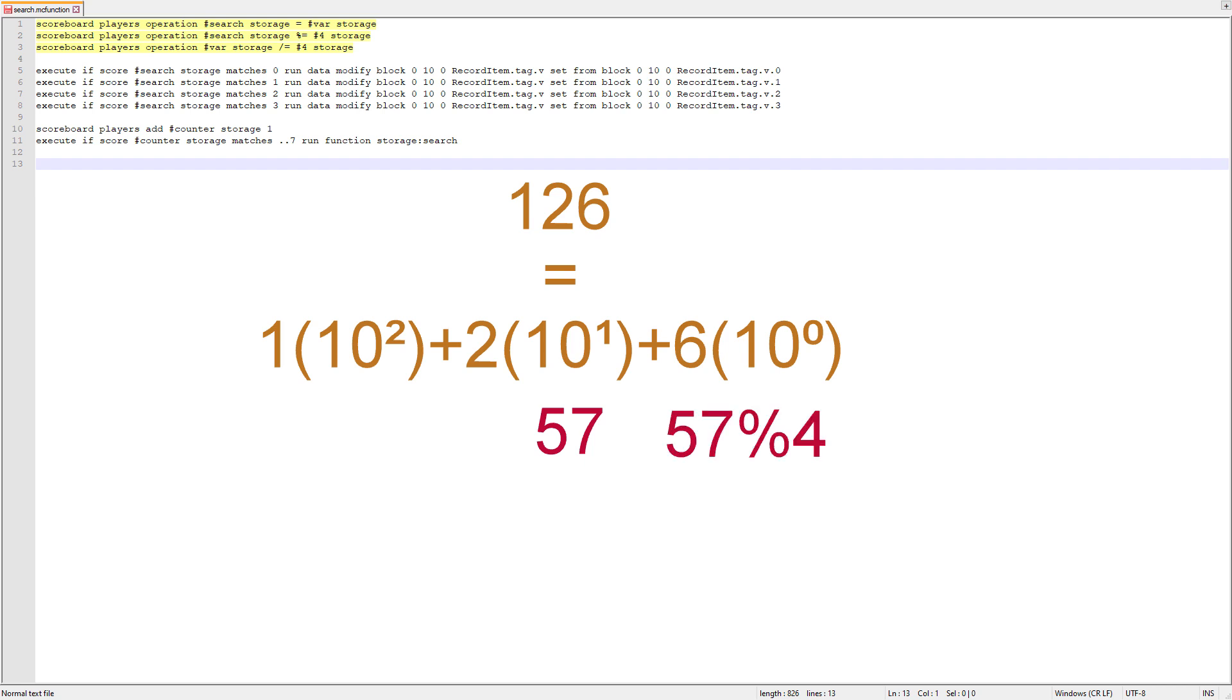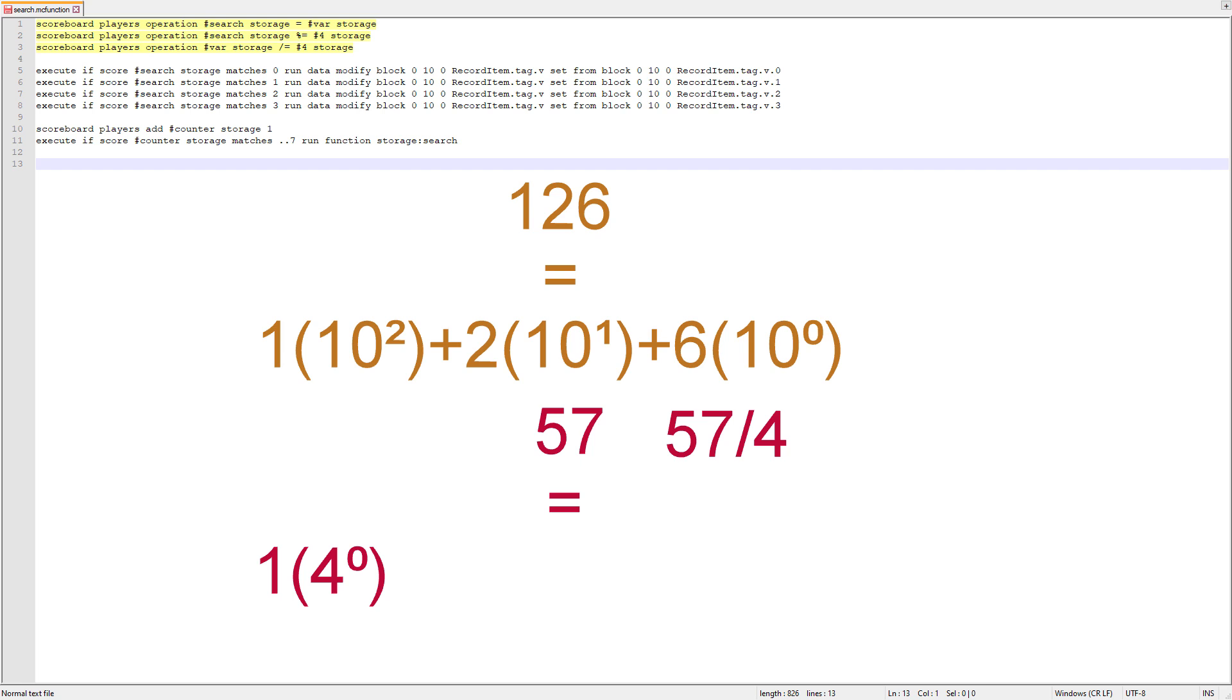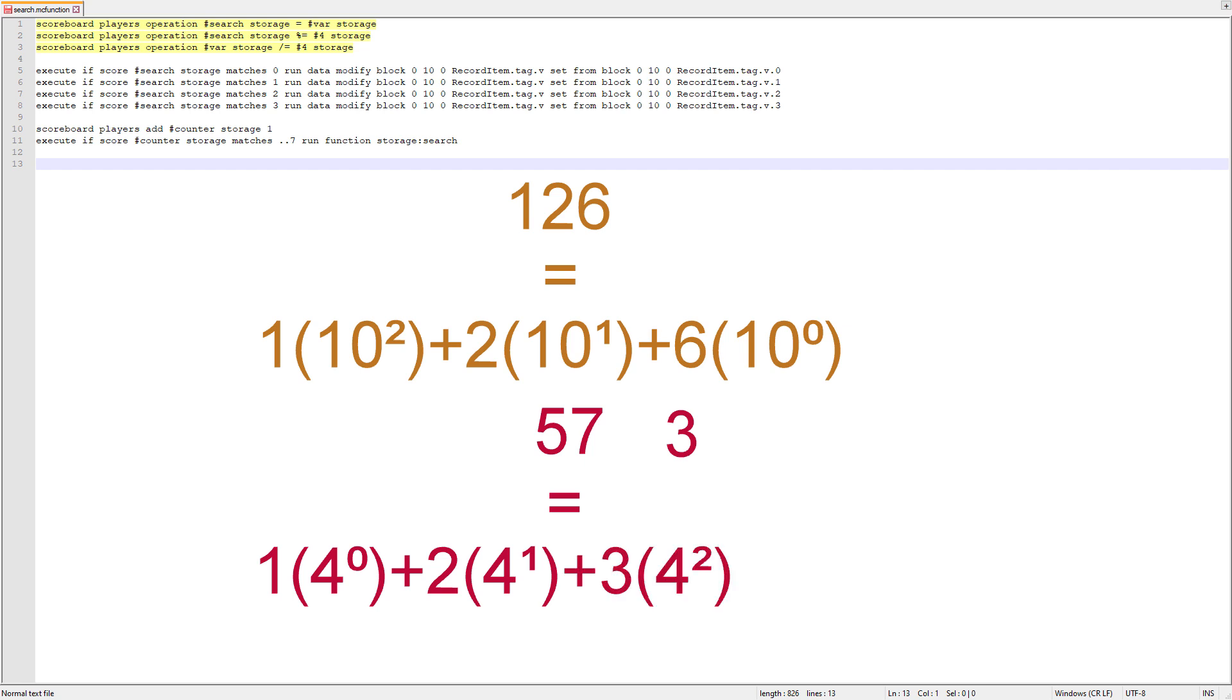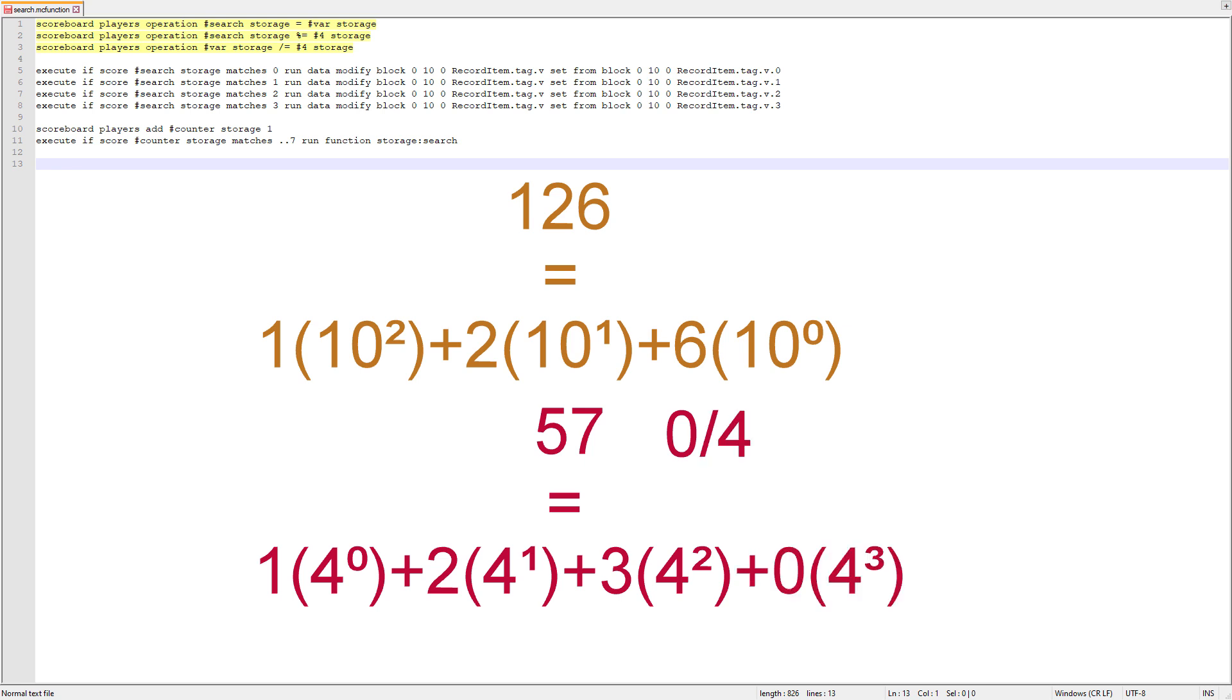If we wanted to convert the number 57 into base four, this is the procedure that we would use, which is what the commands do. We take 57 mod 4. What that operation does is it finds the remainder. If you divide 57 by 4, that's equal to 1. Then we divide 57 by 4. Since Minecraft doesn't support decimals, this just rounds down to 14. Then we take 14 mod 4 and we get the value of 2. Then we take 14 and divide that by 4 and we get the value of 3. We take 3 mod 4 and we get 3. Then divide 3 by 4, we get 0. And then we do it one more time. 0 mod 4 is just 0. And then we divide 0 by 4, which is, of course, 0.